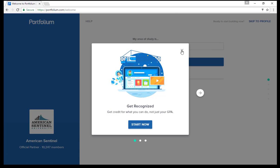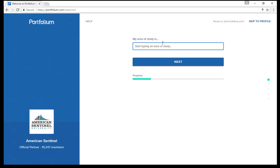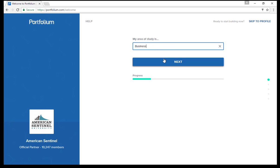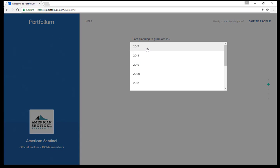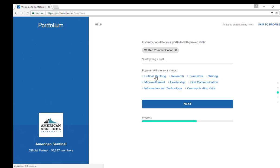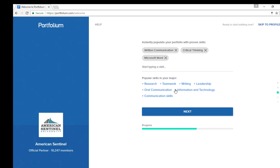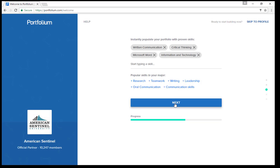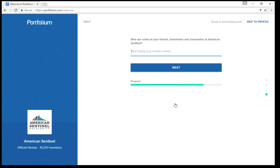The first details you want to add are your area of study, your planned year of graduation, and some proven skill sets that you possess. All of this information can be edited afterwards and additional skills can be added to your Portfolium home page. You can search for some of your classmates and follow them like any social media platform.